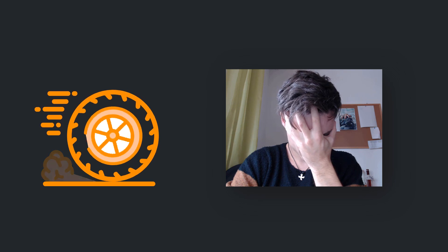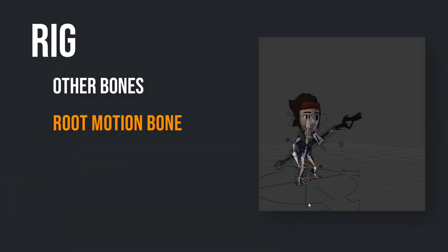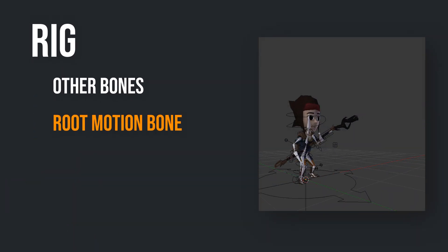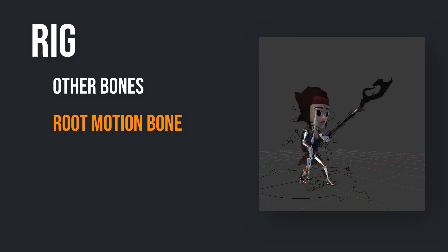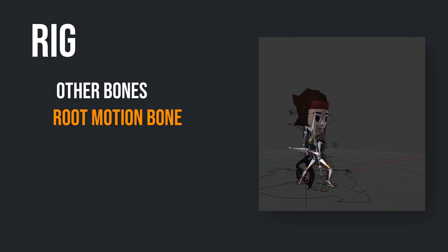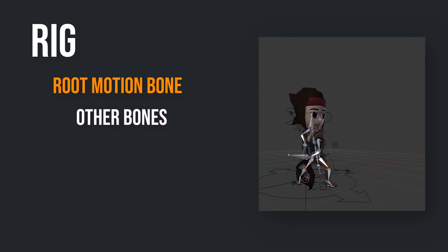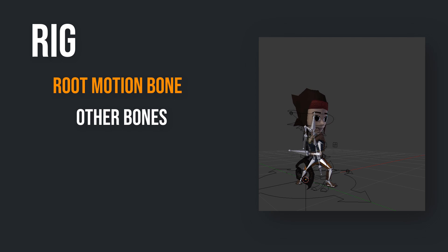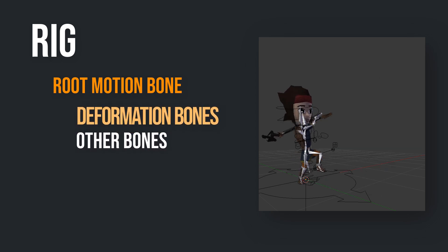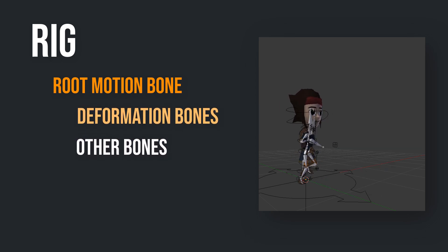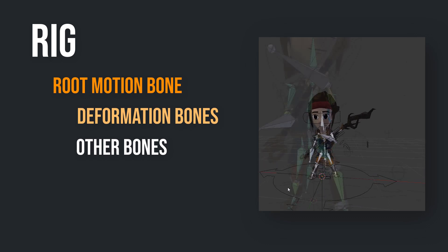But I realized that a Root Motion bone needs to be exactly what its name says. It needs to be a root bone. To be more precise, it needs to be the root bone of all the deformation bones which directly influence your mesh.